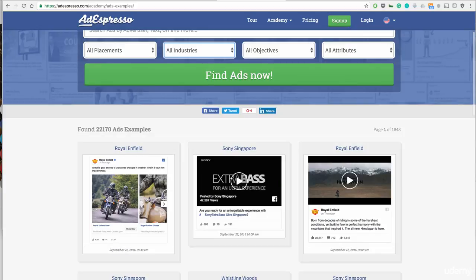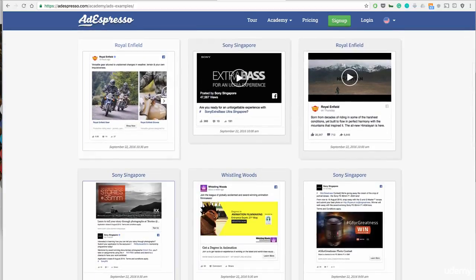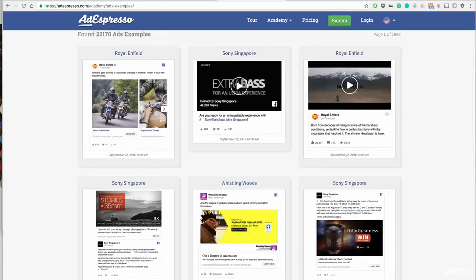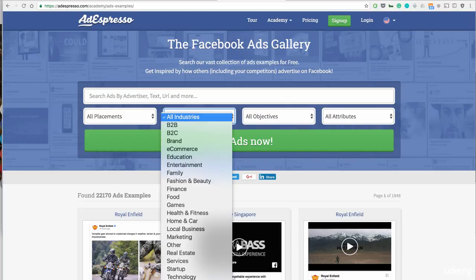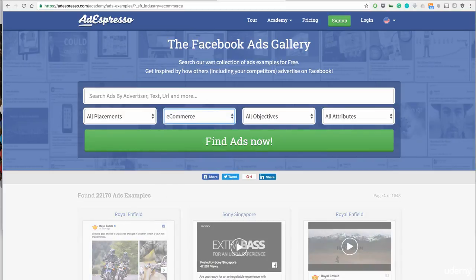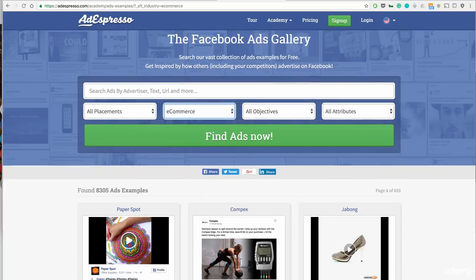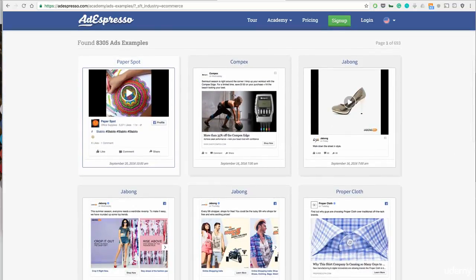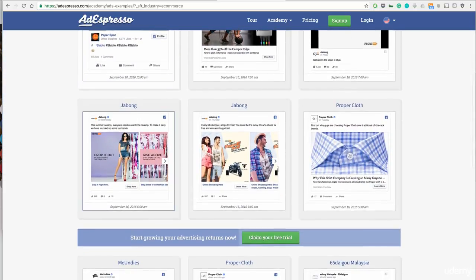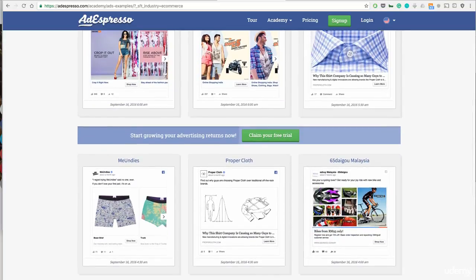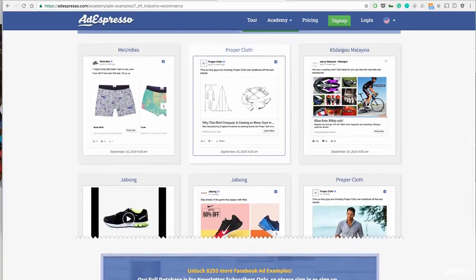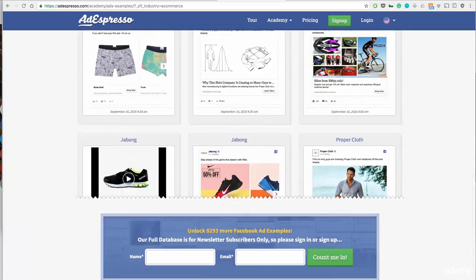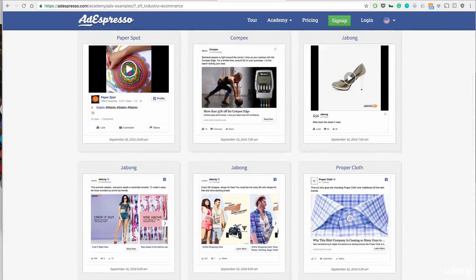You'll see right here there are over 20,000 ad examples. The way we should organize these as dropshippers on Shopify is to filter everything to e-commerce stores only. Once you do that, you'll find over 8,000 ad examples from different advertisers. You can go through and see some from Proper Clothes, Jabong, and many others.